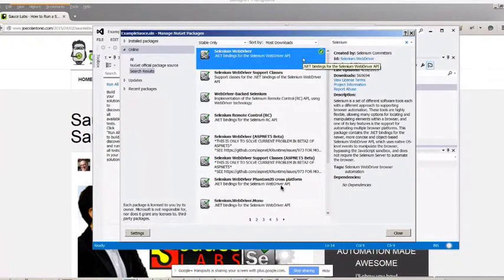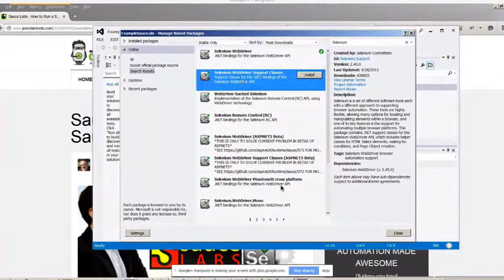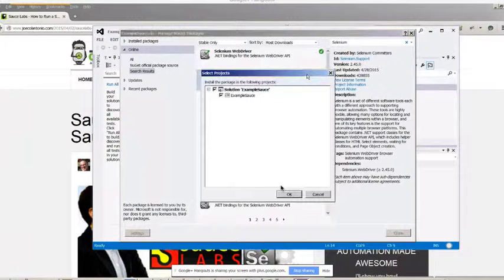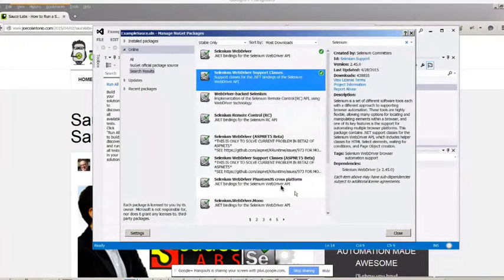The next package we want to install is the Selenium Web Driver Supported Classes. Click on Install again. Awesome. So we have Selenium set up.